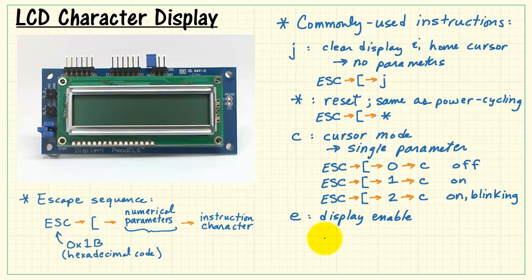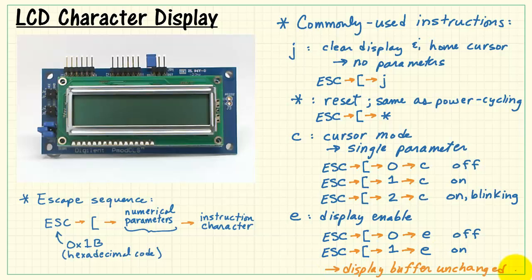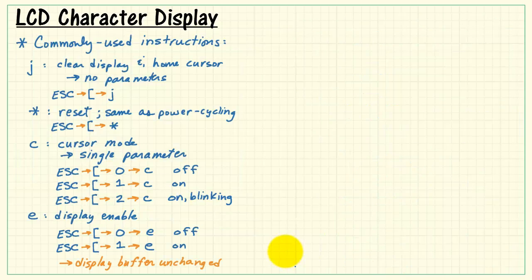Lowercase e is the display enable. Zero means you turn the display off, and then one means turn it on. The character buffer remains completely unchanged when you do that, however.